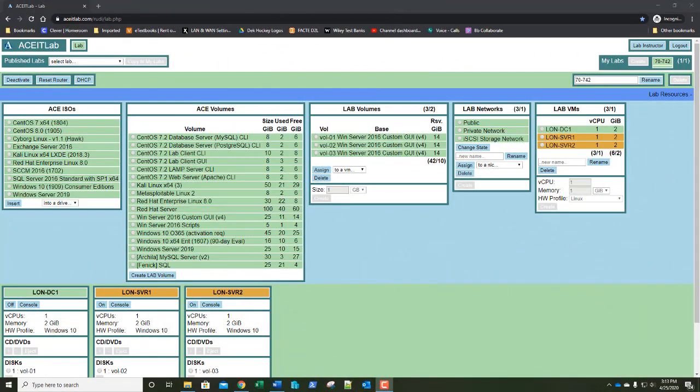70-742 Lab 3: Creating and Managing Active Directory Groups and Organizational Units — so that's OUs.